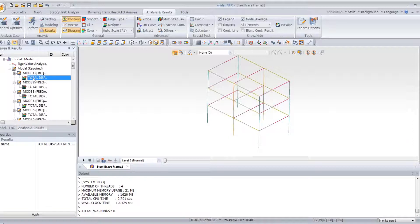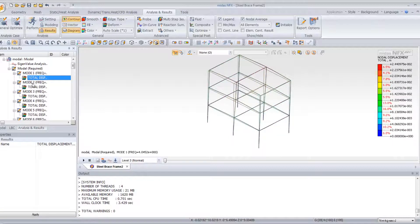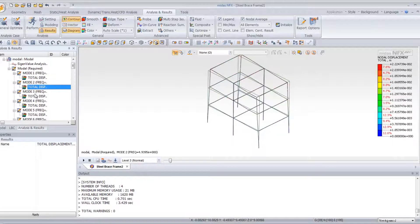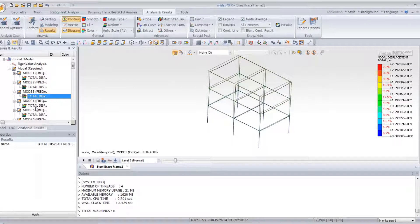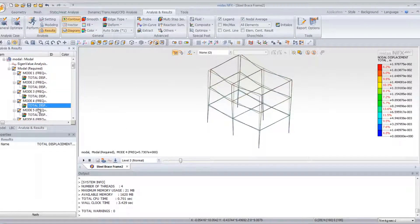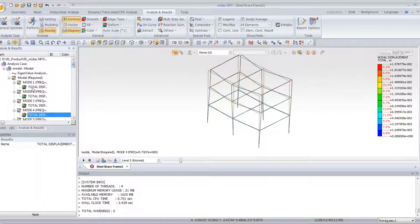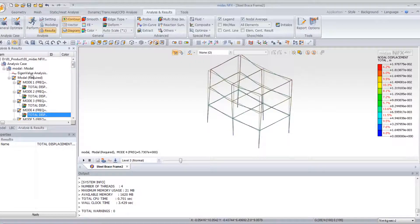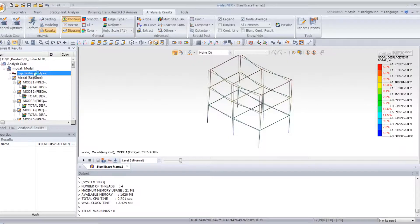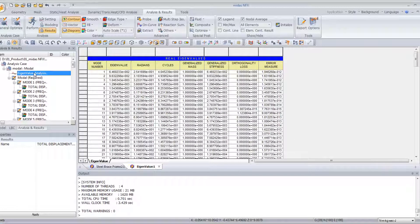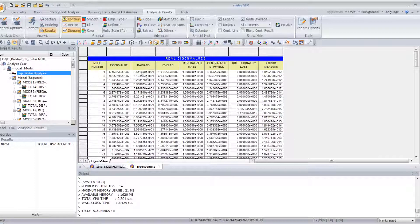So now you have all your results for all the model characteristics here. And if you double-click on eigenvalues, you will be able to see all the eigenvalues of your models.